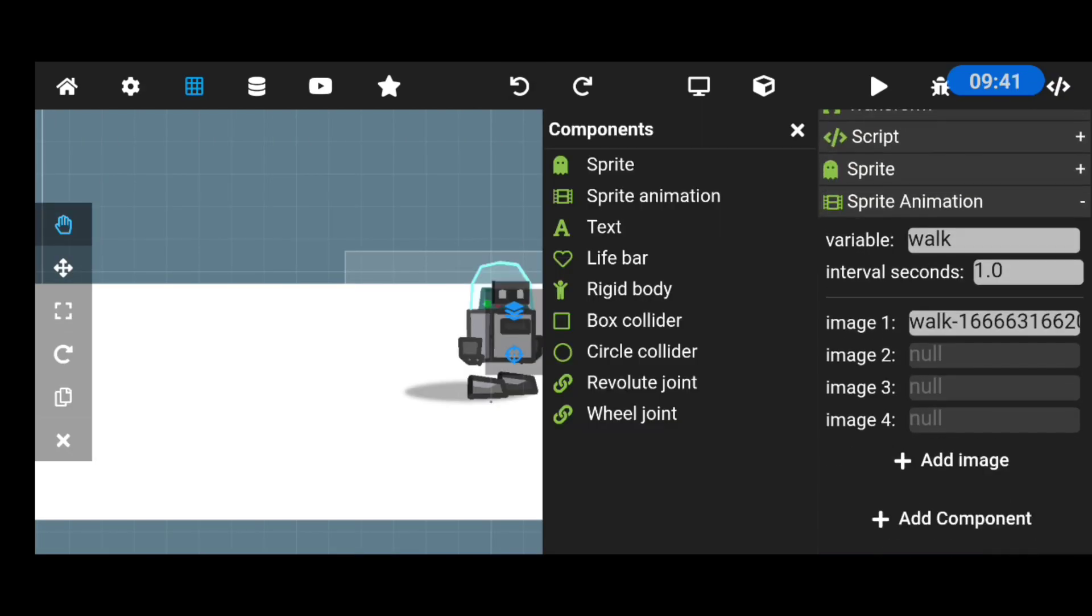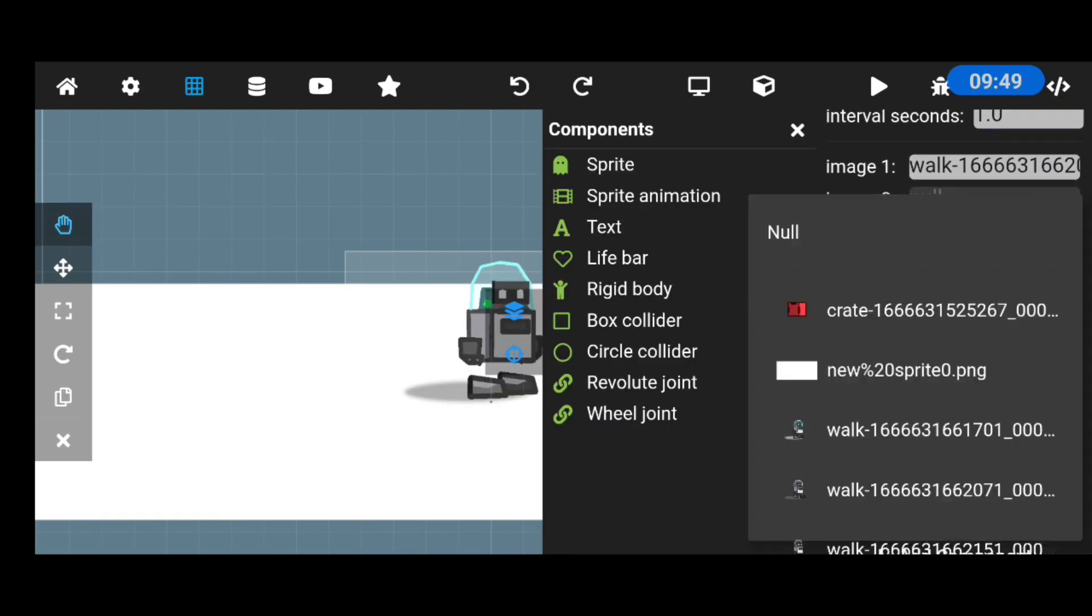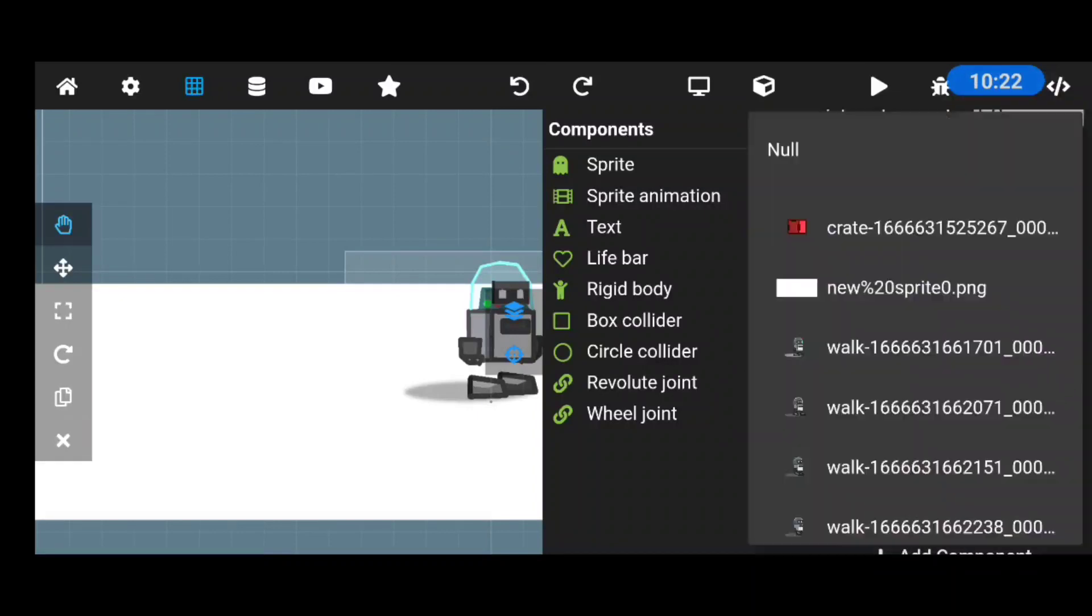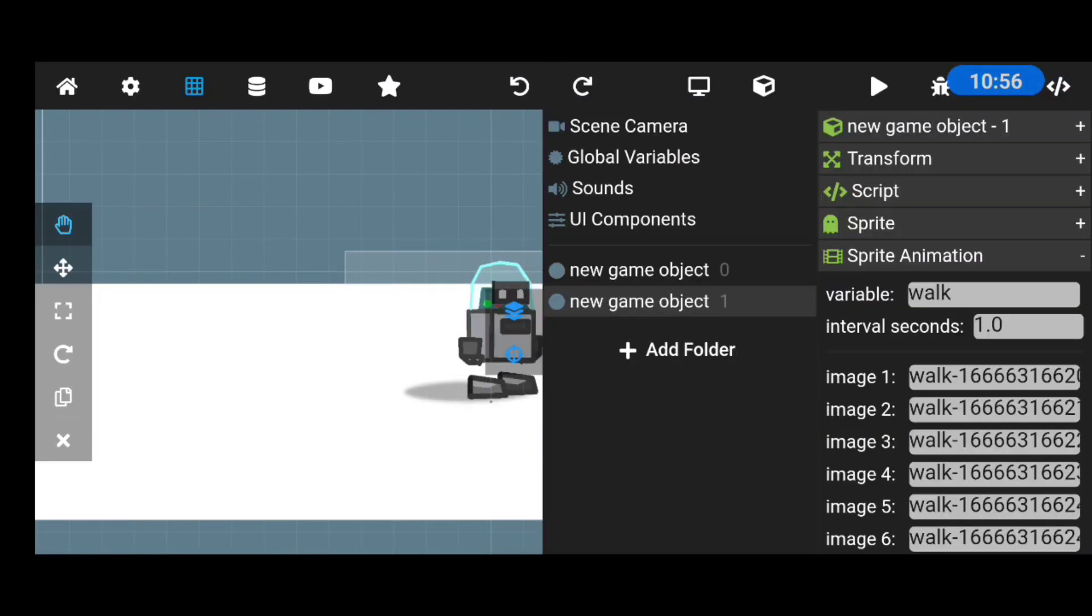After scaling the character to the right size, I set up the animation then added a simple joystick for the controller.